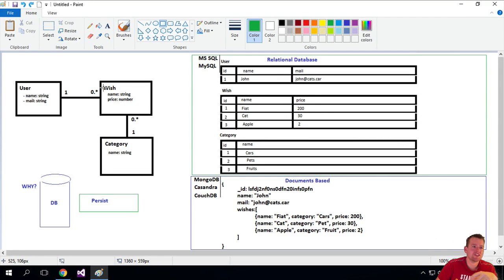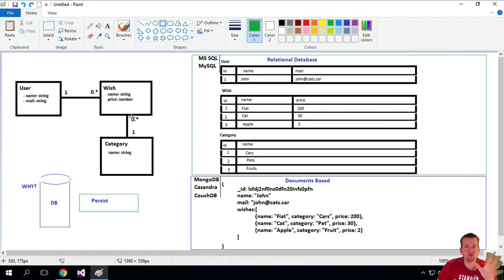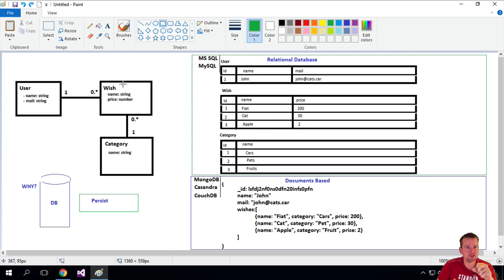Now that we have an understanding of this basic diagram, now you guys know what I'm trying to build here. A user with a list of wishes, a wish with a category.